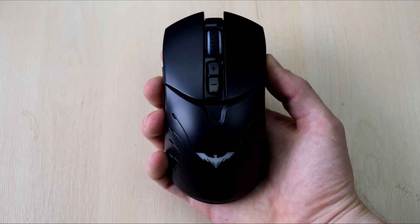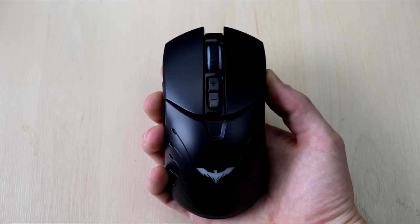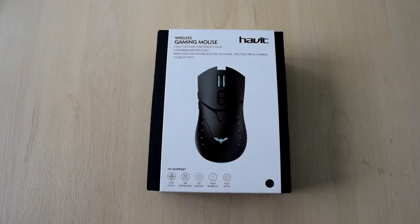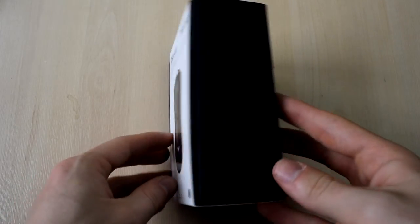Hey guys, it's Angus, and today I'm going to give you a full unboxing and also a review of this wireless gaming mouse.